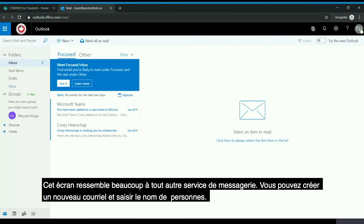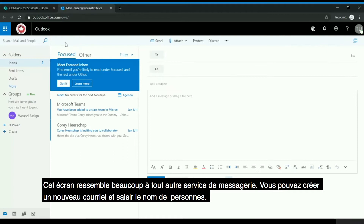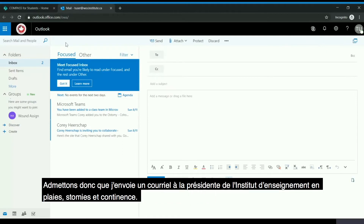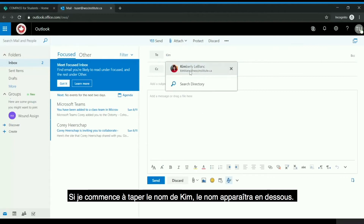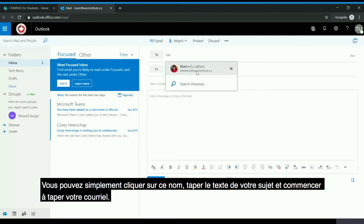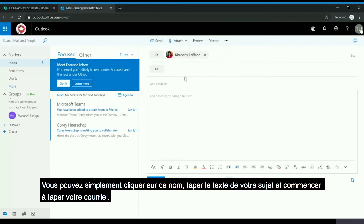You're able to create a new email and type in the individual's name. For example, if I am sending an email to the Wound Ostomy and Continence Institute chair and I start typing Kim's name, it will appear underneath. You're simply able to click that name, type in your subject, and then start typing your email.